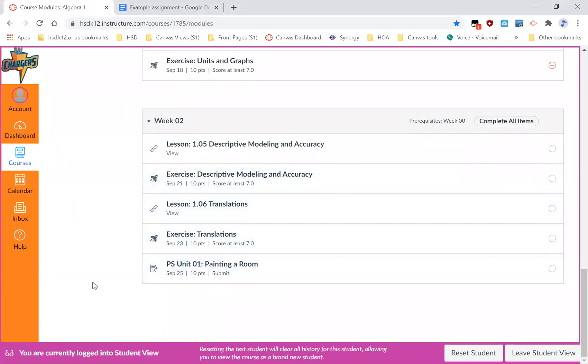Oh, I have a different kind of assignment. It's not one of the rocket ship quizzes. It is this icon, which means I'm going to be turning in some kind of assignment rather than taking a quiz.